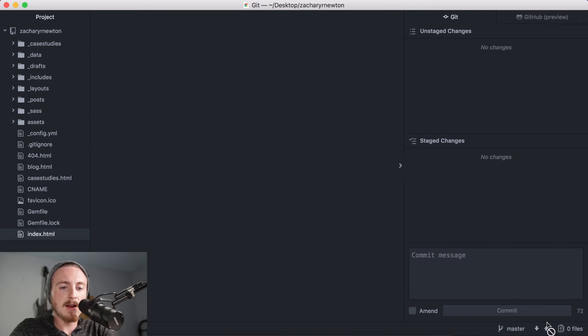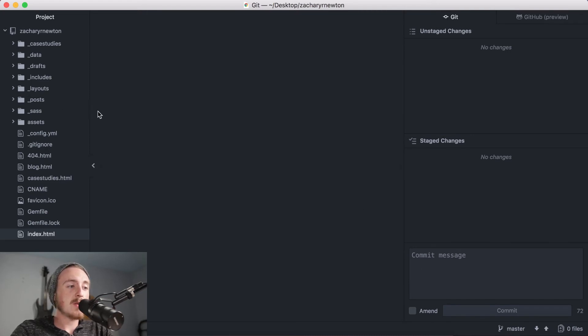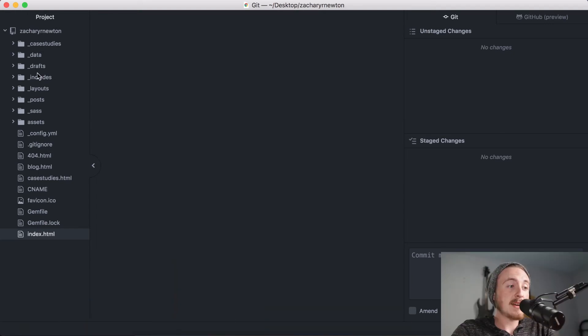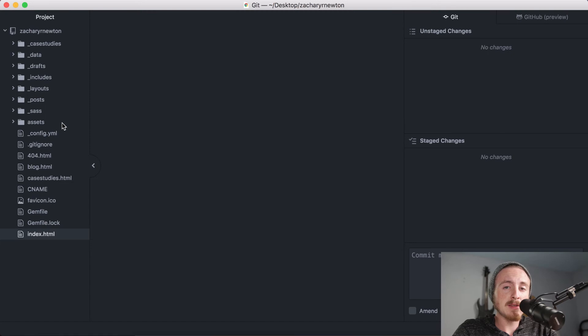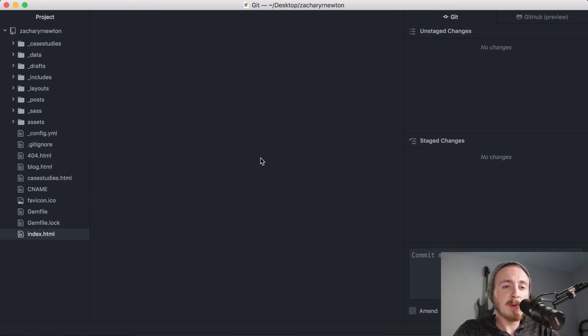You'll see down here it's working and it just pushed all of those changes. So as you can see here, now there is no orange files. Everything's up on the repository in GitHub.